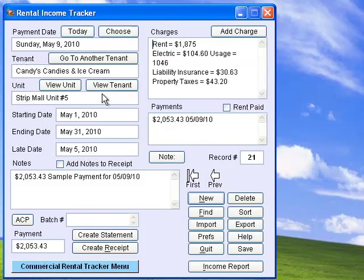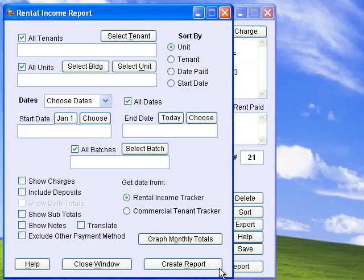The Rental Income Tracker tracks all the details of your tenant payments, including the rent, utilities, expenses, any payments, and can generate statements and receipts. You can generate reports on all or one tenant, or a batch of payments for any range of dates. You can also view a graph of monthly totals.